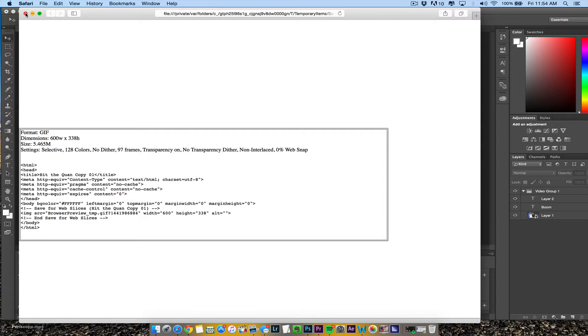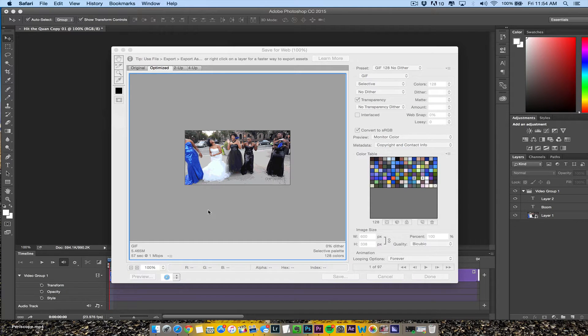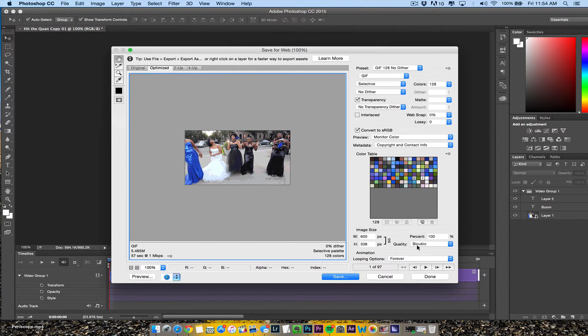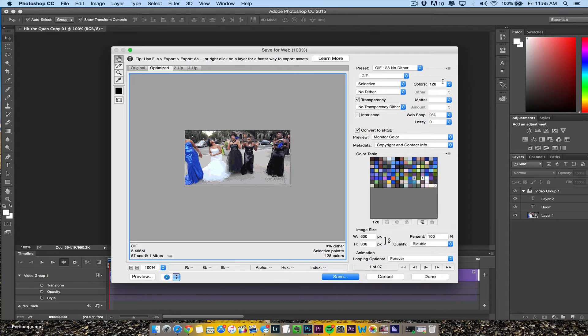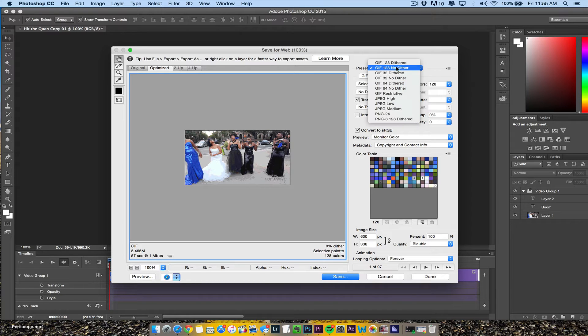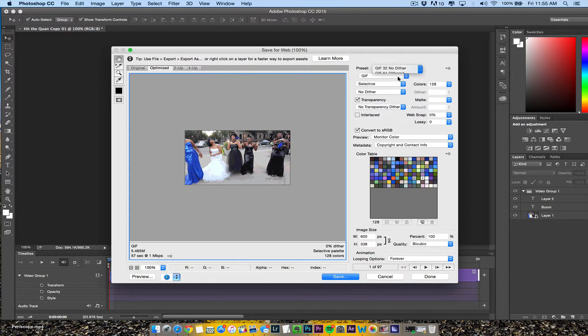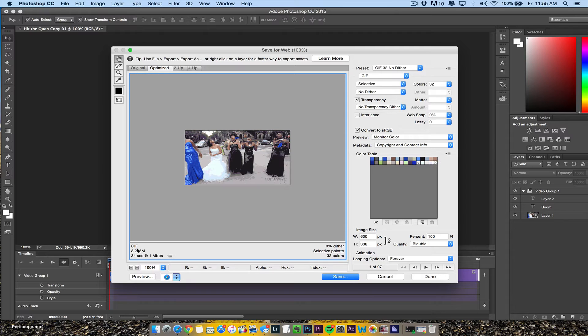Non-interlaced, make sure it still loops forever. It's 5 megabytes, but we'll do 32 colors to get it down to 3 megabytes. Make sure it loops forever.